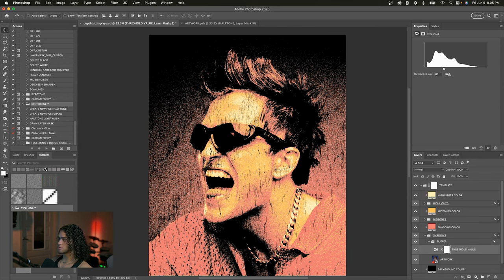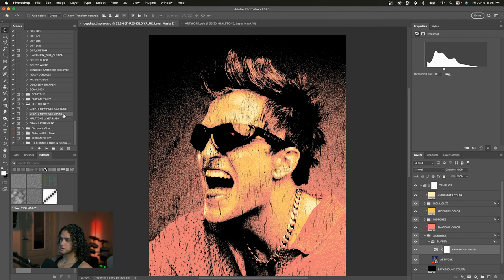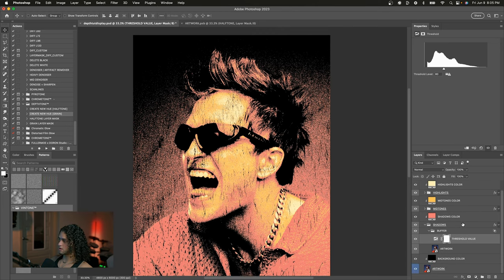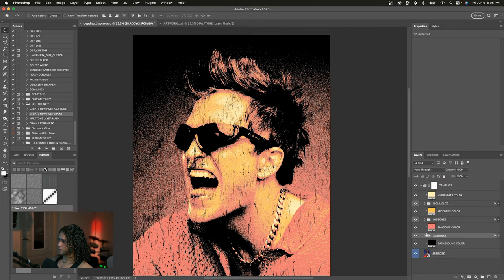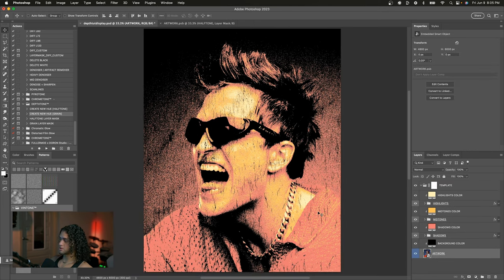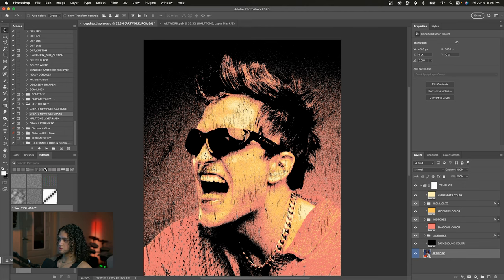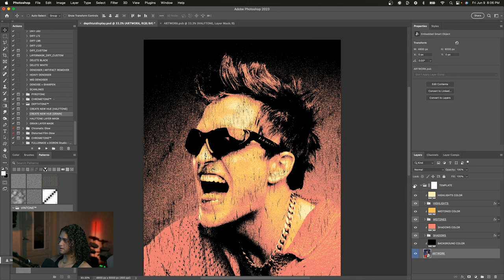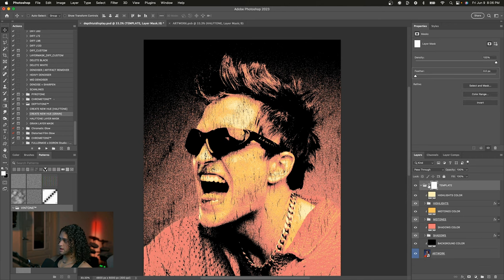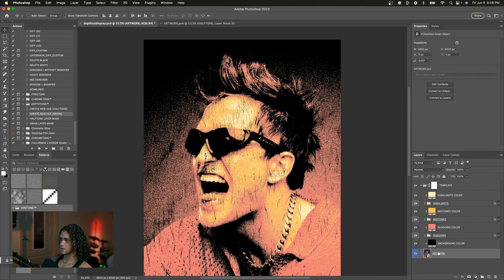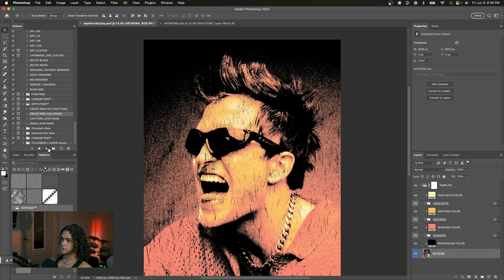So here's what we'll do. We want to use this create new hue action. And we're going to choose the grain one, of course, because we're using grain on our image here. And to use this, all you have to do is go and click on our artwork smart object down here. Make sure you have that selected. And then we'll just run the action. But quickly before that, make sure when you run the action, you don't have anything on top of this template group here. And also make sure that the layer mask on this template group is still there and then it's empty. But anyway, we're going to click on our artwork layer down here and we'll just click play on this create new hue action.